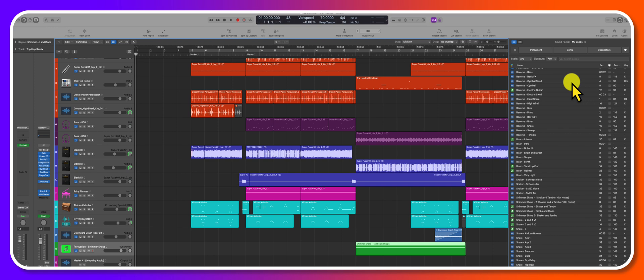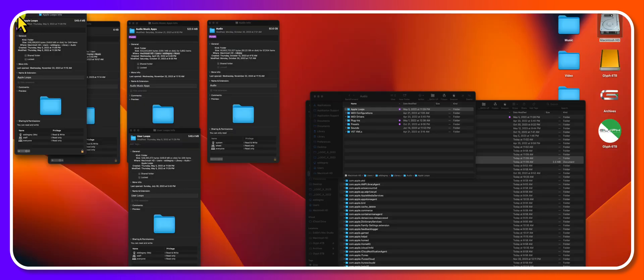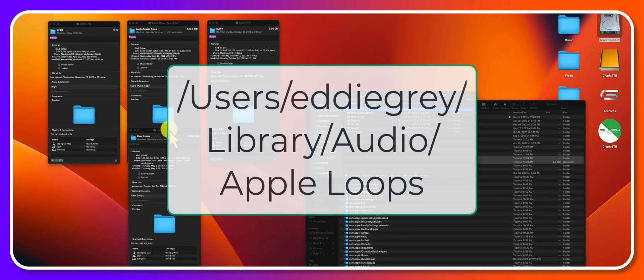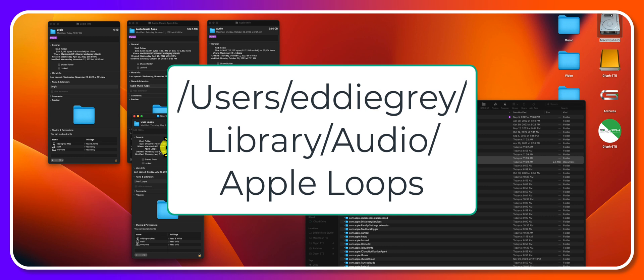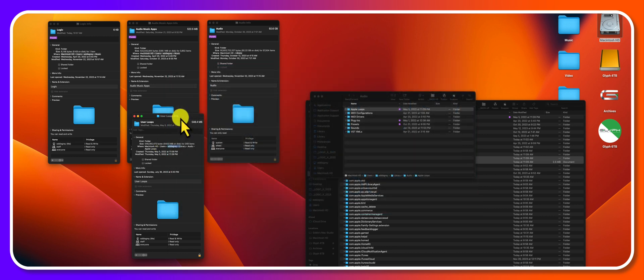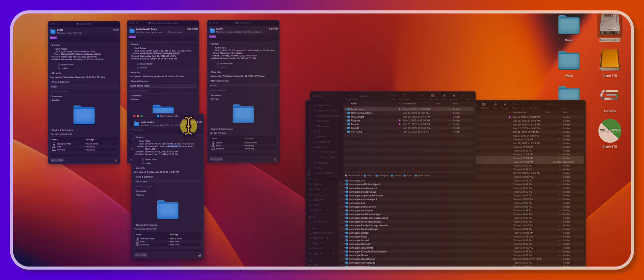So that's definitely one of the benefits of creating these Apple user loops. So again, those user loops are going to be found within your computer, users, your name, library, audio, Apple loops. All right, thank you for watching. If there's anything else you would like for me to cover, let me know. I do have a couple more videos in the series, so stay tuned. I'll see you on the next one.